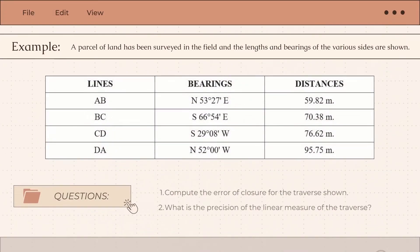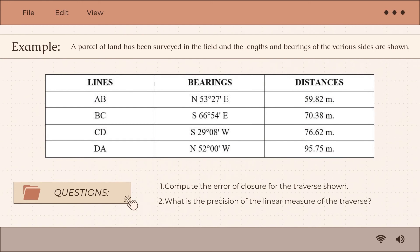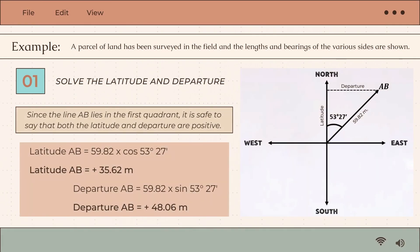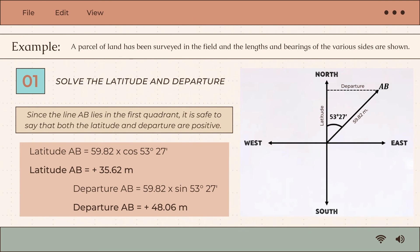Let's answer this example. A parcel of land has been surveyed in the field and the lengths and bearings of the various sides are shown. Compute the error of closure for the traverse shown, and determine the precision of the linear measure of the traverse.